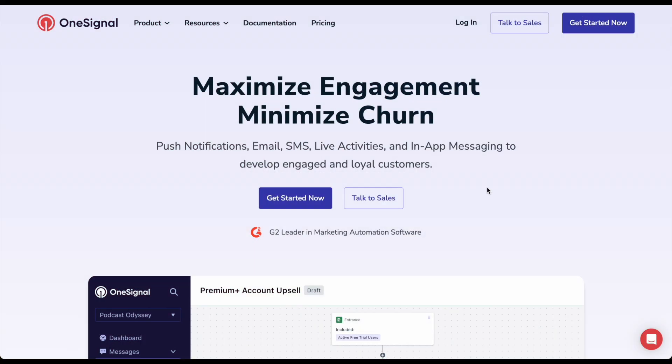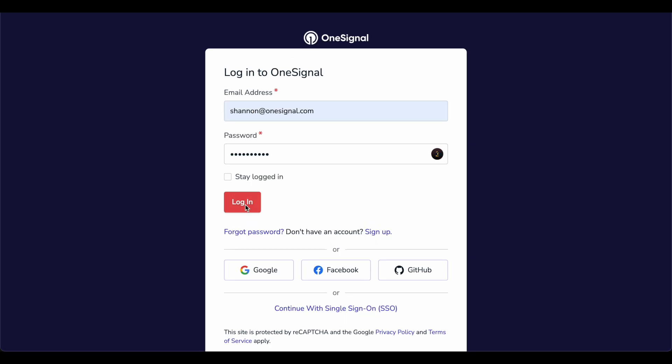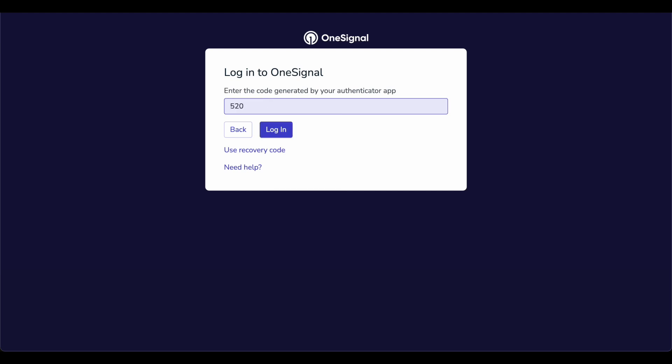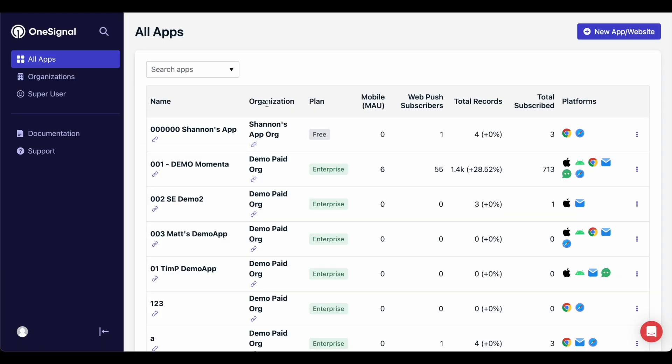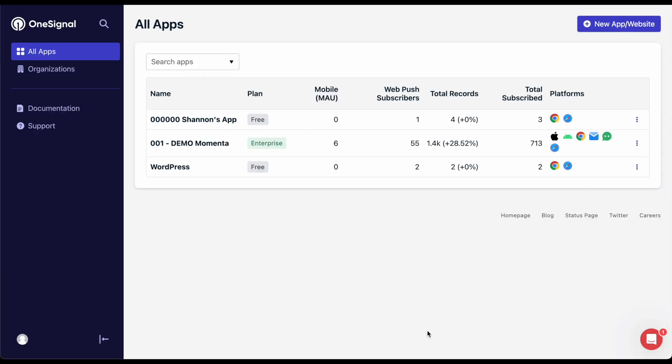Once you sign up for an account at OneSignal.com and log in, you'll be greeted with the main dashboard page where you can set up your new OneSignal message channels.